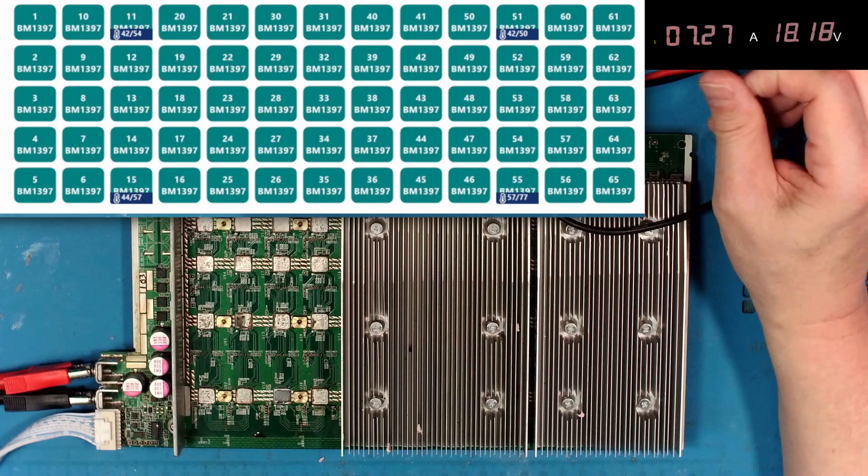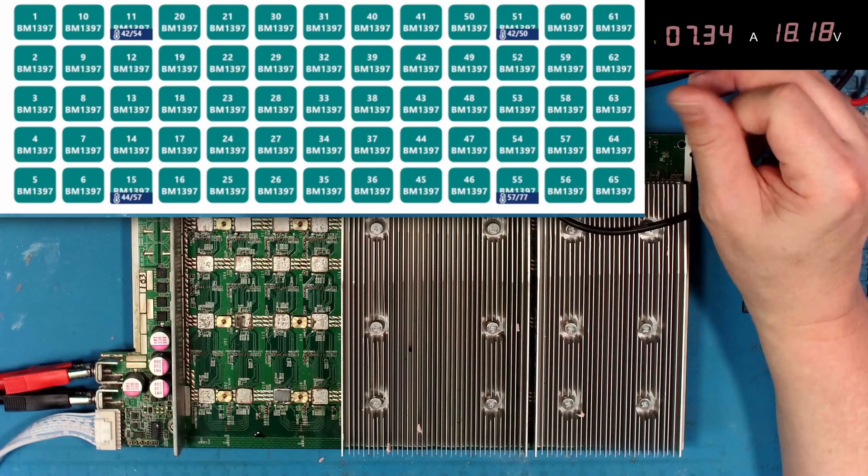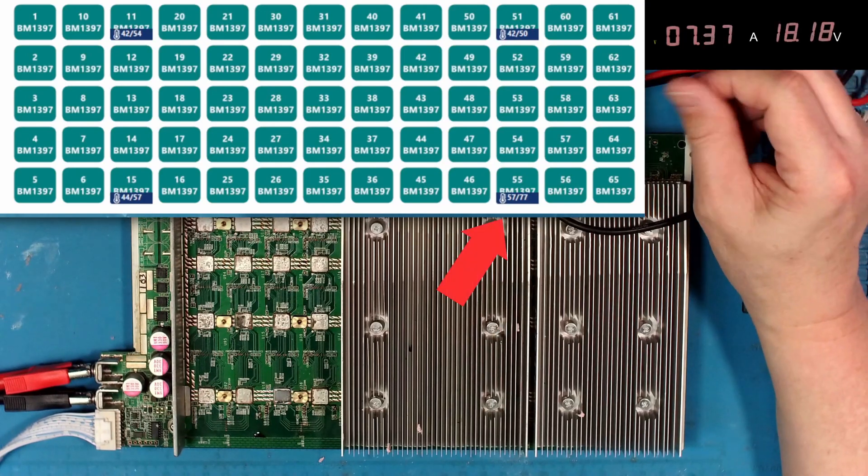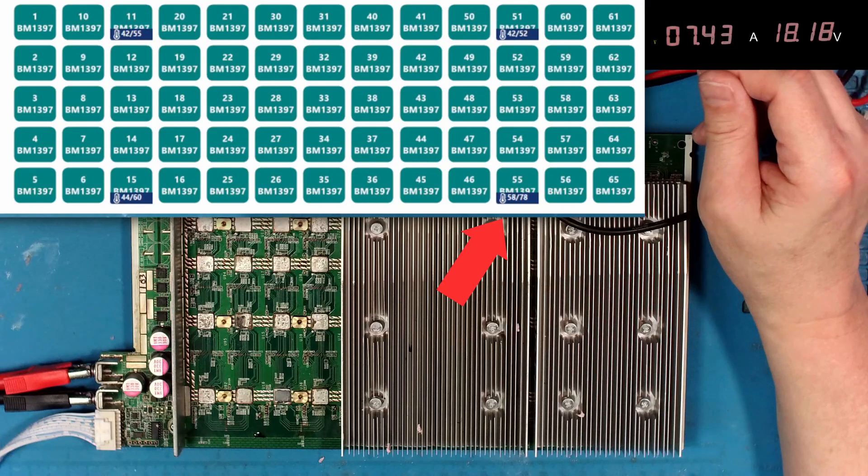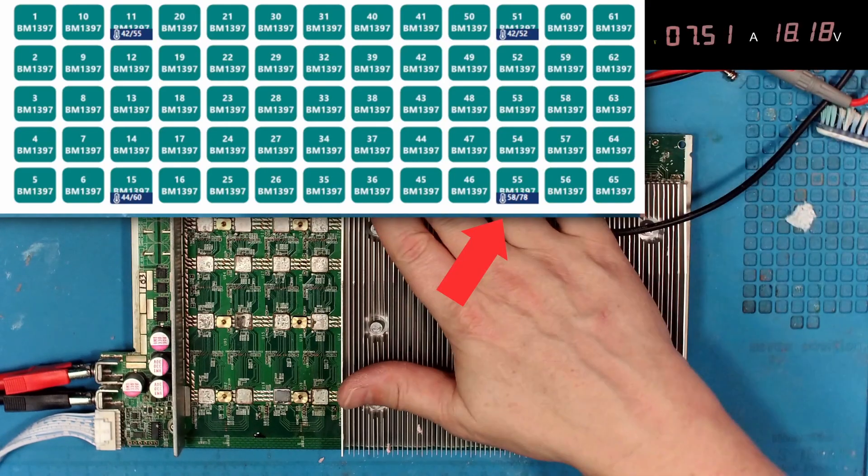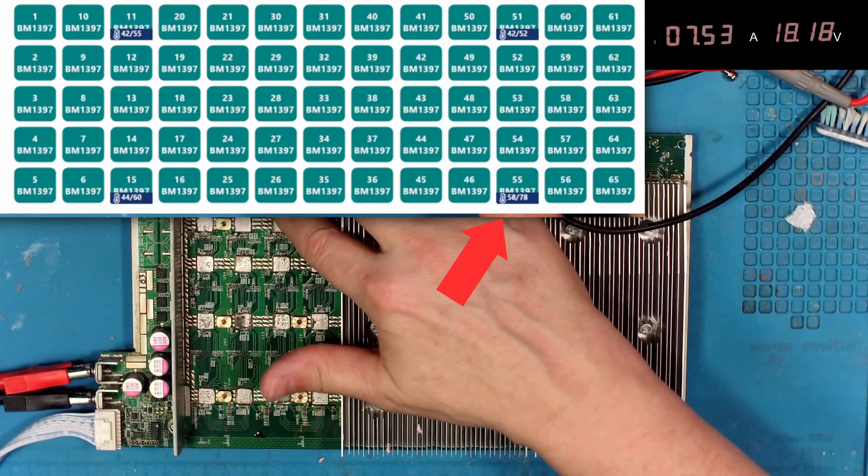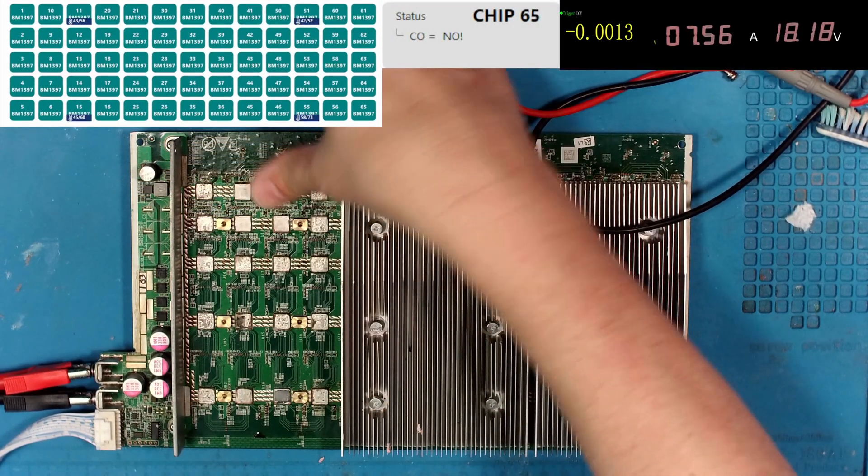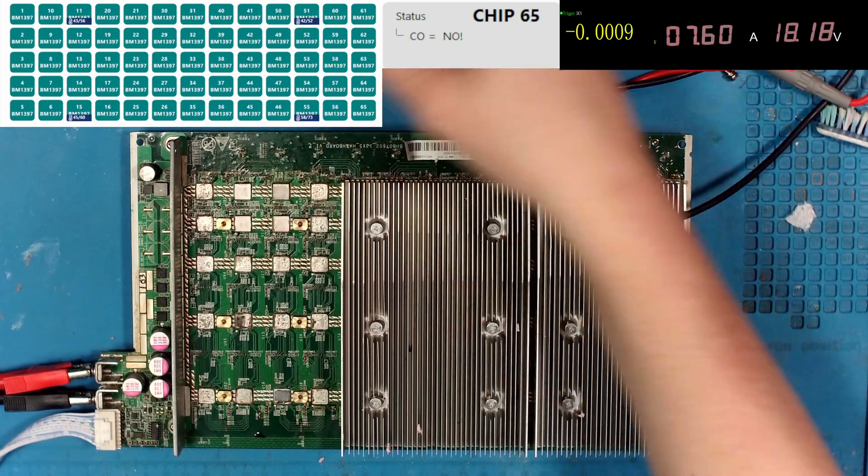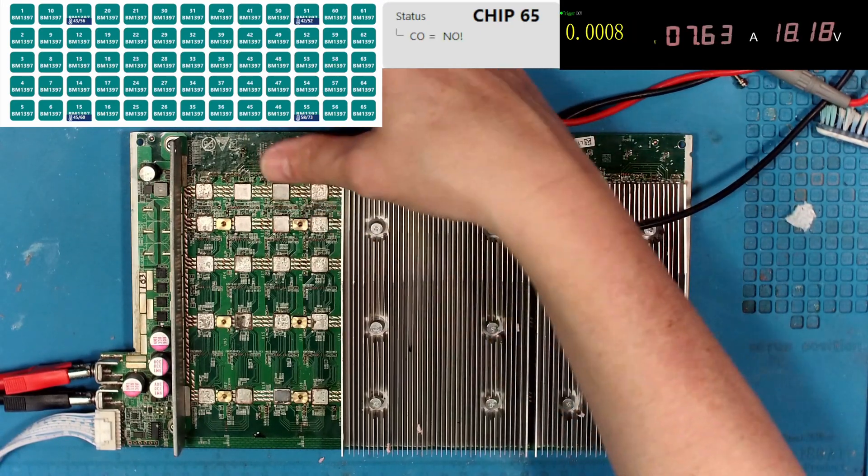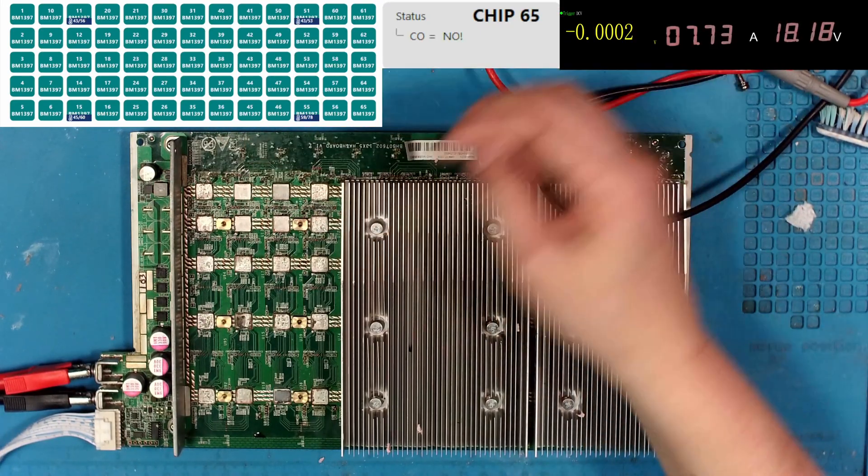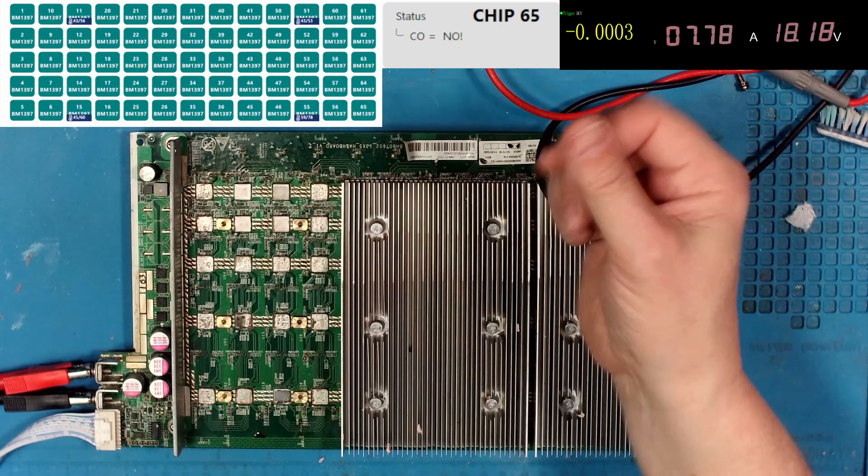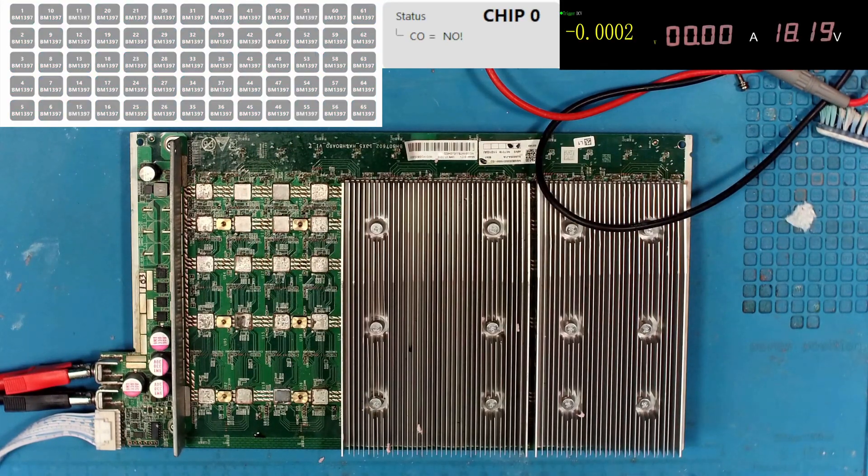Woo-wee. Look at that chip 54, or that temp sense 4. That is way hotter than everything else. That is, that guy right there. And I won't lie, it's warm.